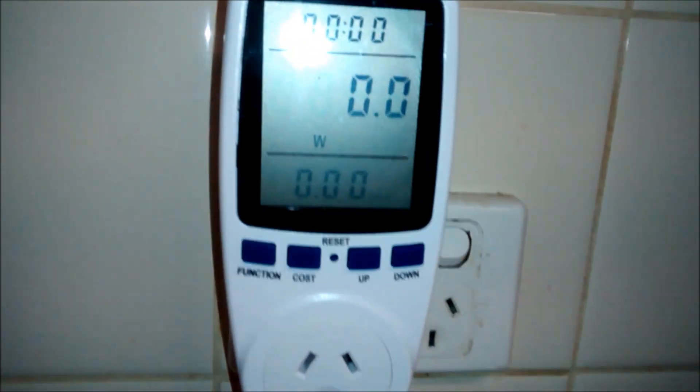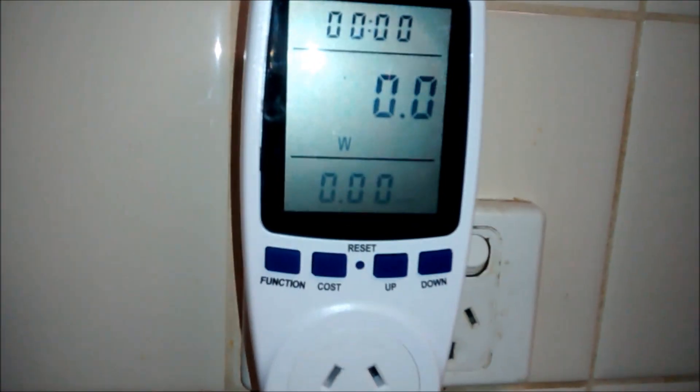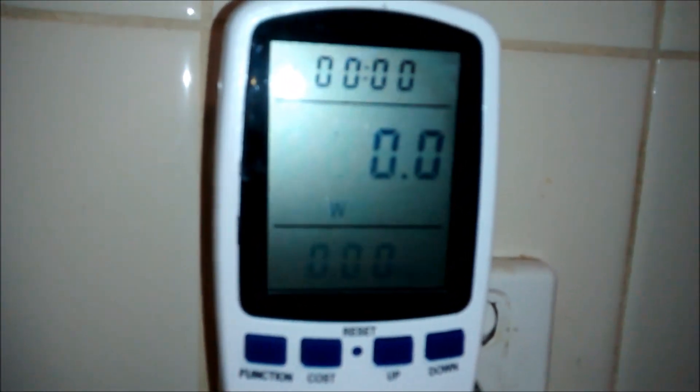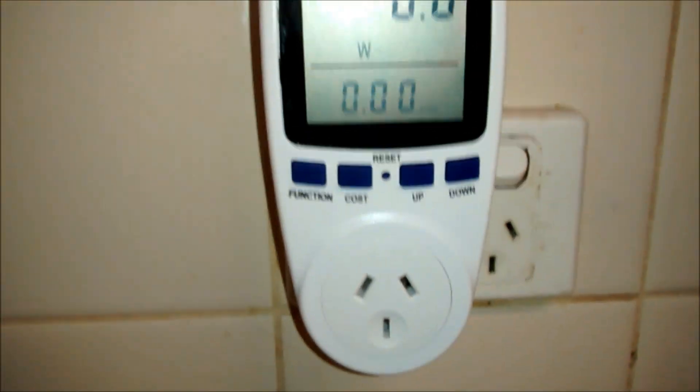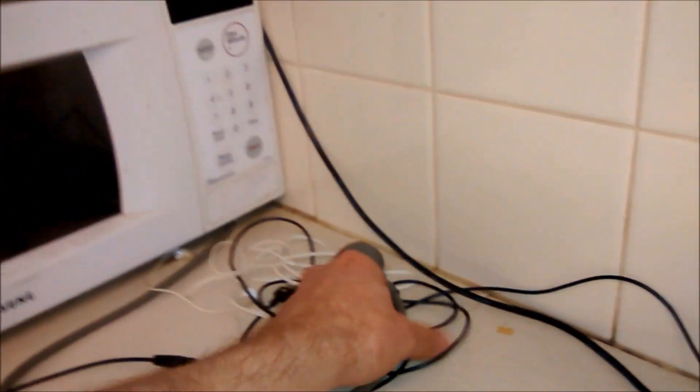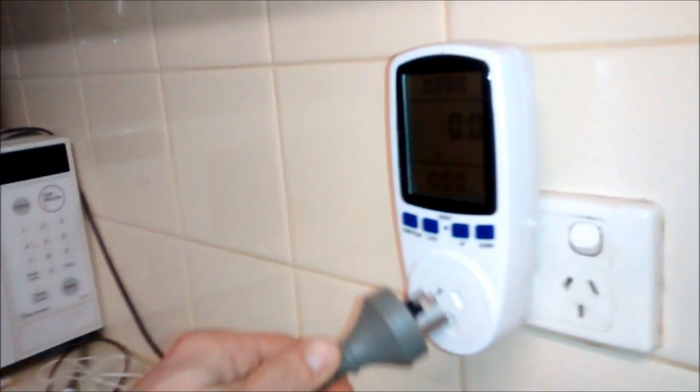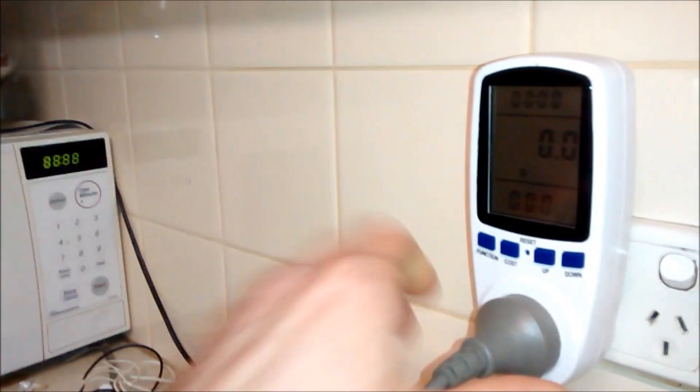You'll get this nice big display and you'll see it has watts come up here. At the moment it's zero because there's nothing plugged into it. And as you can see, I'll grab this cord, plug in the microwave, and see if it lights up.